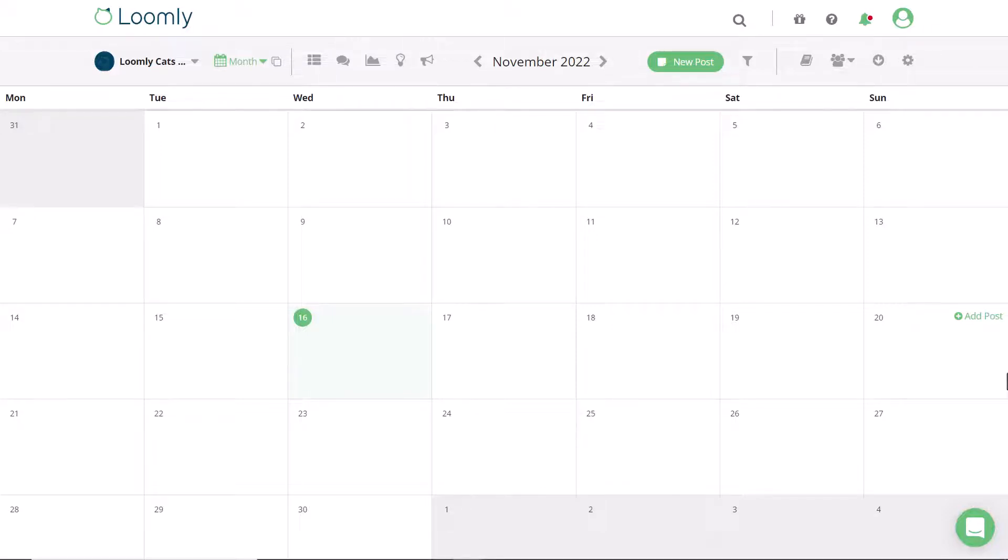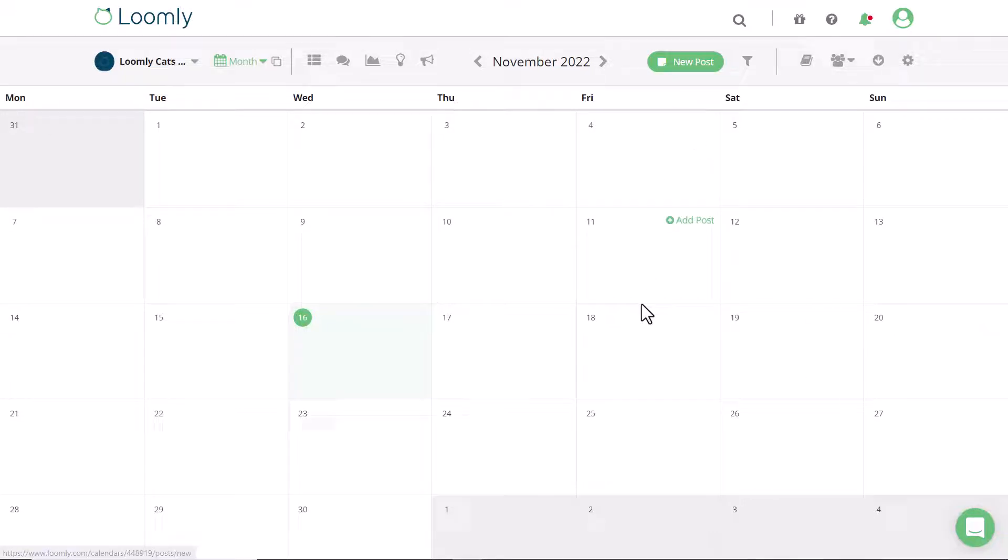Hello and welcome to the short overview on how to schedule Facebook carousels with Loomly. To create new posts you can click new post in the top right corner or select a date on the calendar.